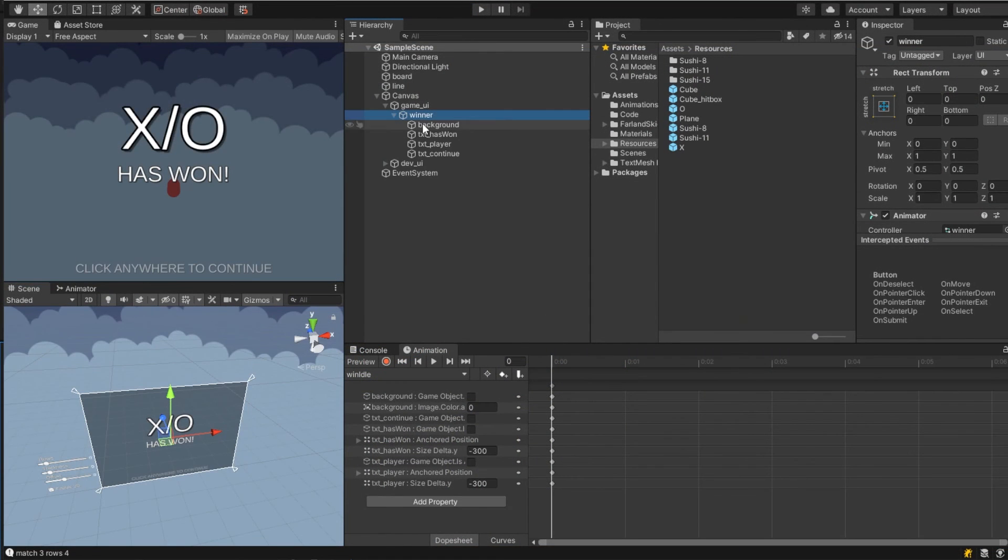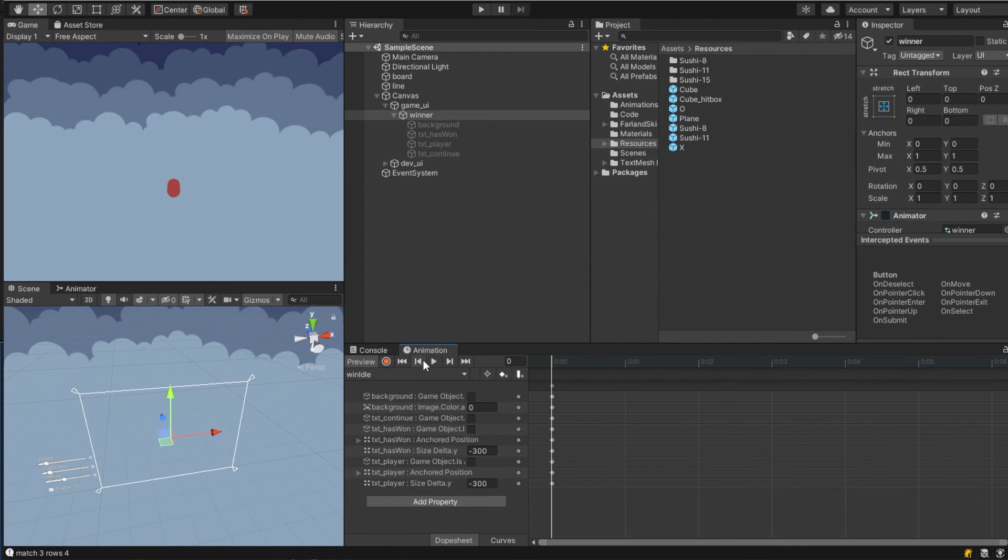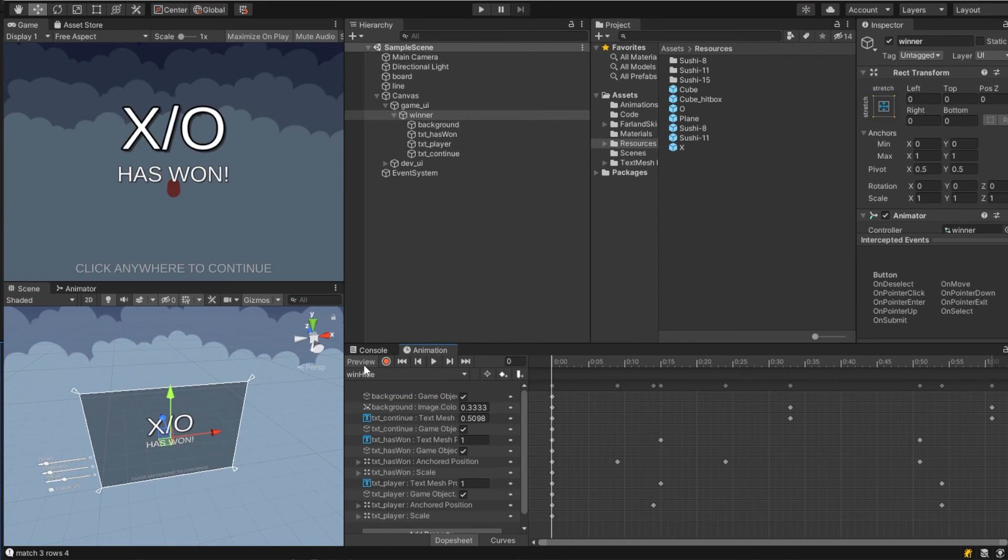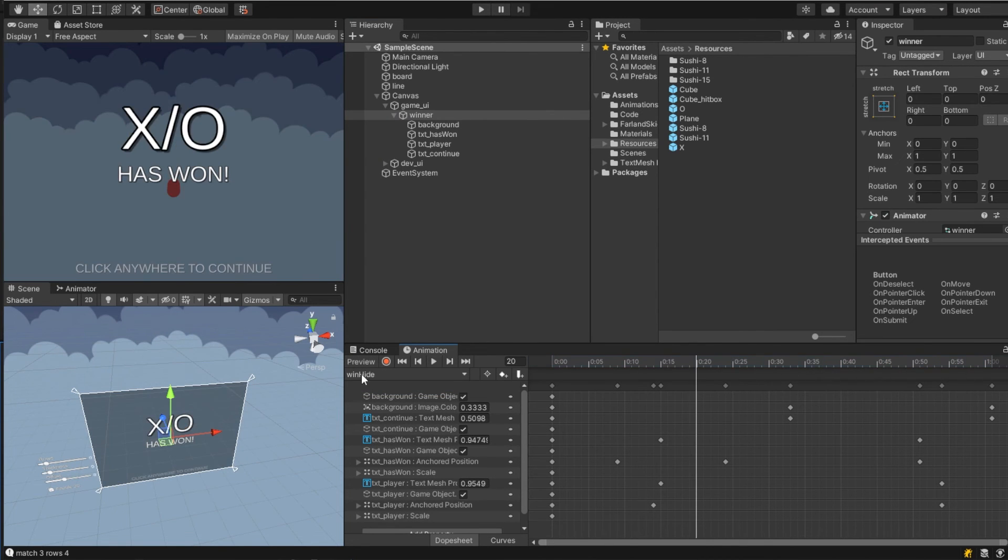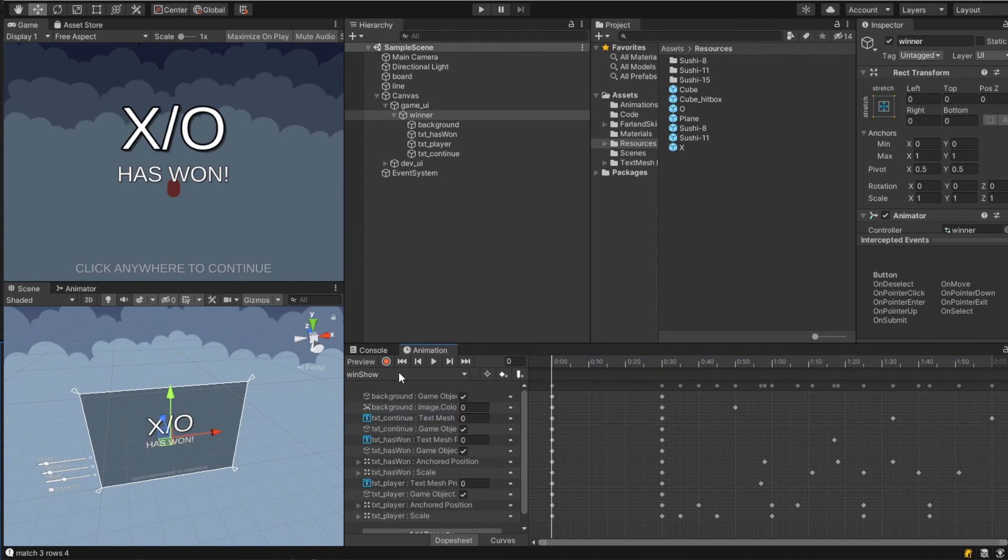And then to end everything off I wanted to add an end animation so when the game ends in a win or die that there is an animation showing who won and that you can press to restart the game.